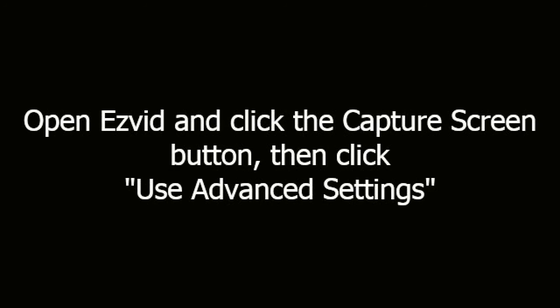Open EasyVid and click the Capture Screen button, then click Use Advanced Settings.